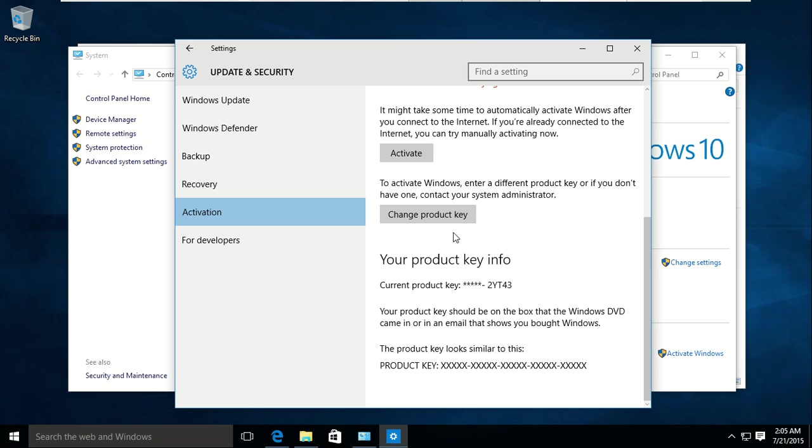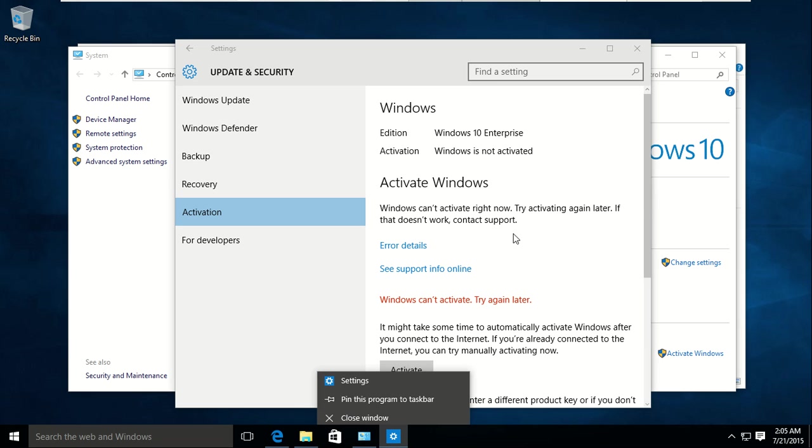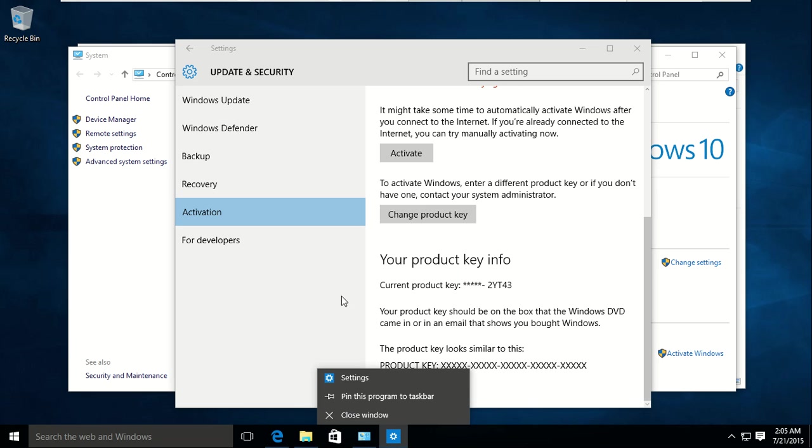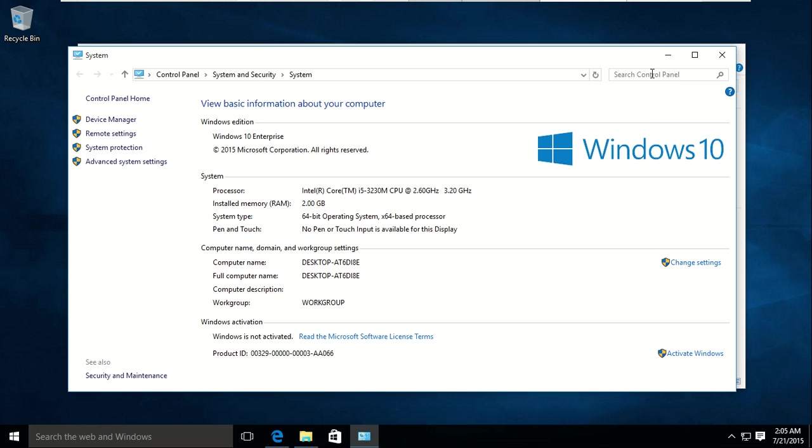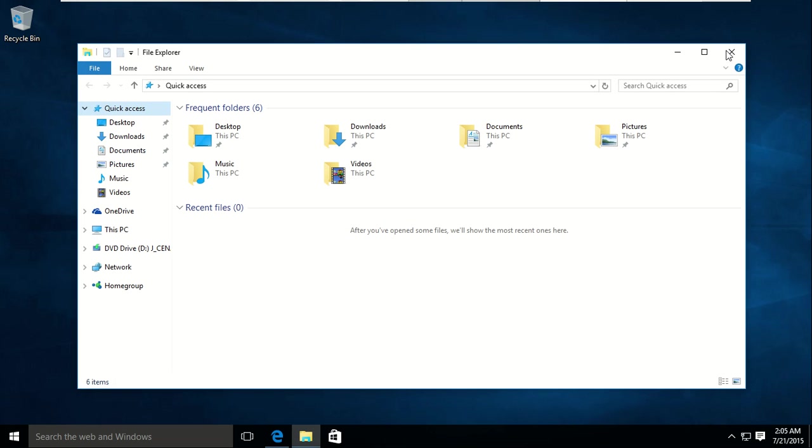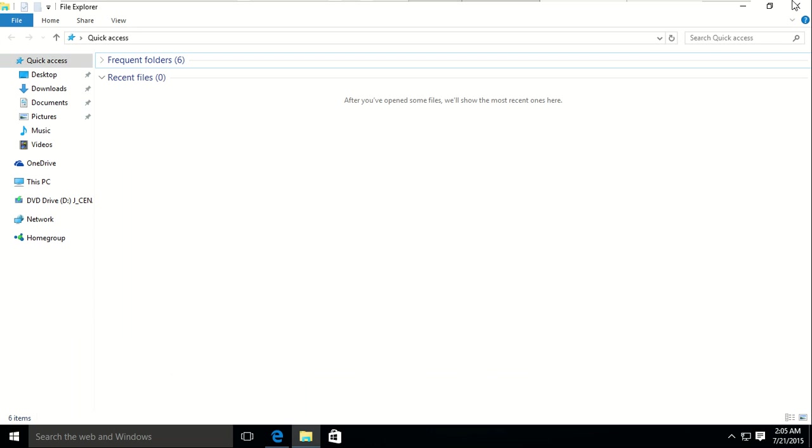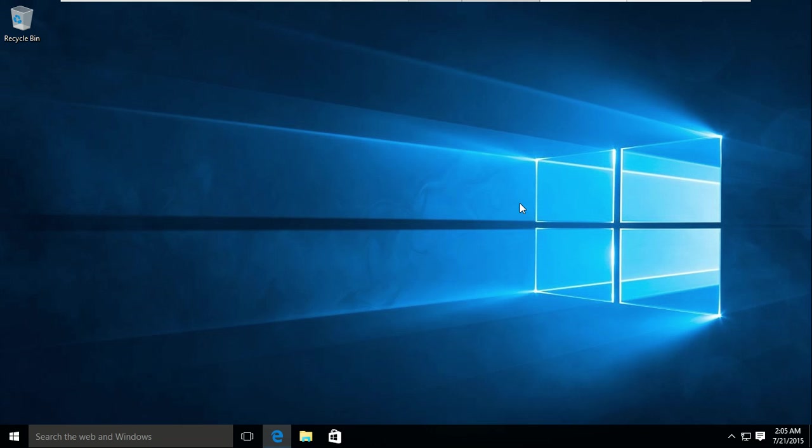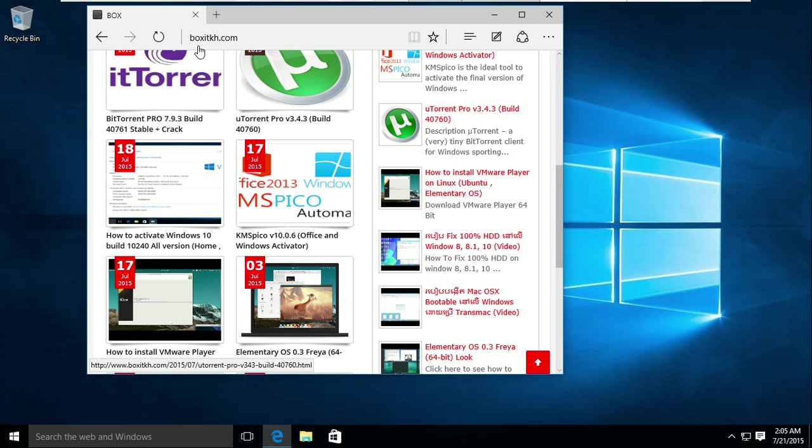I told you! Why you don't listen to me? So now we have to go to a website. Go to this page.